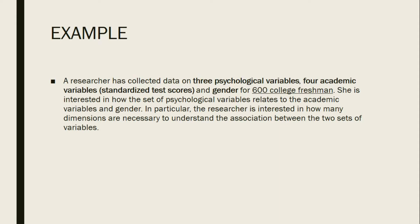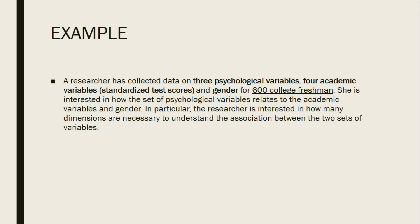For our example, we have a researcher who has collected data on three psychological variables, four academic variables or standardized test scores, and gender for 600 college freshmen. She is interested in how the set of psychological variables relates to the academic variables and gender. In particular, the researcher is interested in how many dimensions are necessary to understand the association between the two sets of variables.